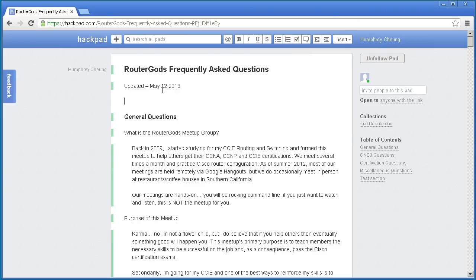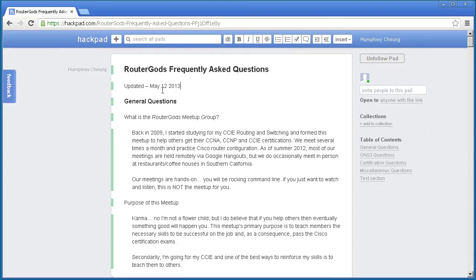Alright, that was a quick and dirty seven and a half minute video about Hackpad. Very awesome, it's free, sign up for it.